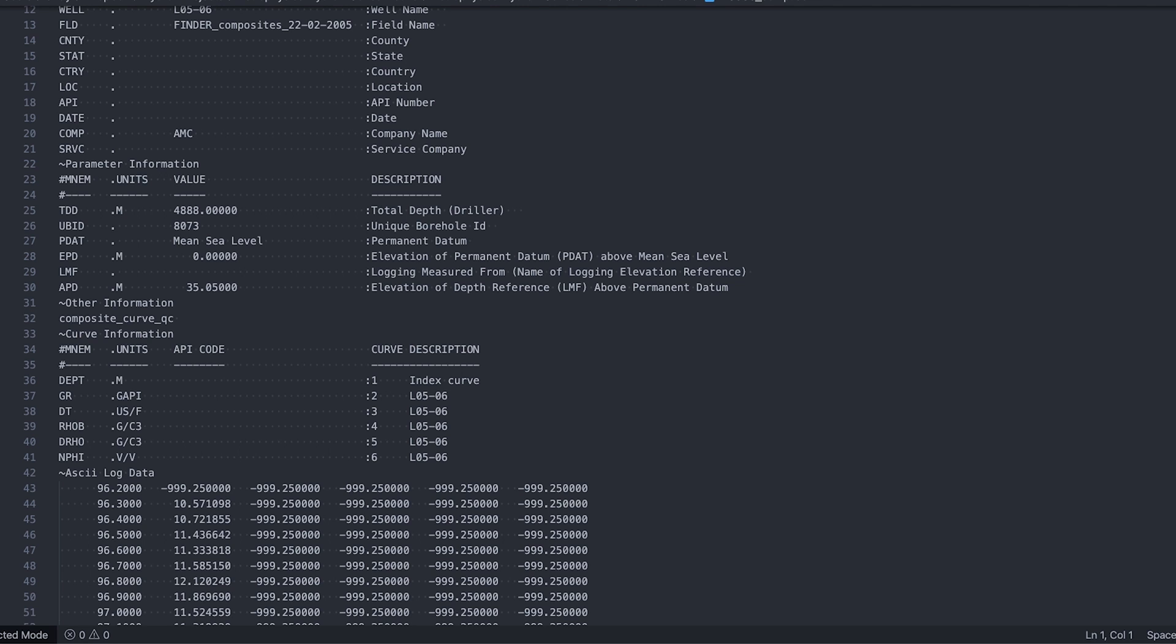And then you have a Curve Information section which stores information about the curves that are contained within this file. And that includes the name, the units and a description. And then further down in the file, the main part of the file is where the data is stored. And it is this data that we are interested in when we are trying to understand the subsurface.